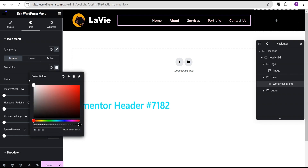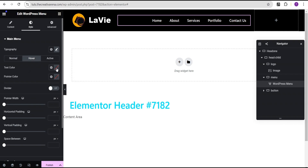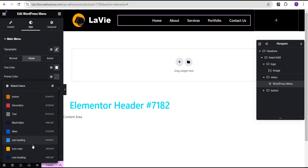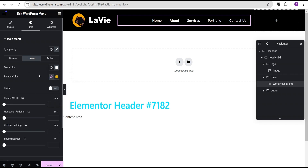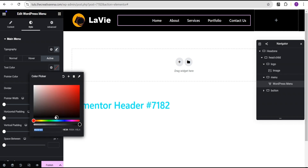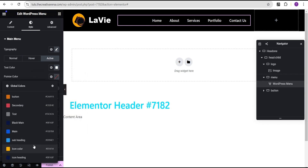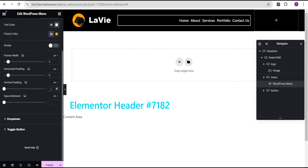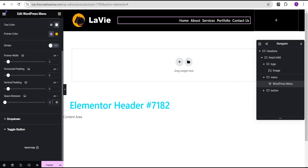I'm going to come over to the text color and change it to white. For the hover color I'll set it to white as well. The pointer color I'm going to set to the logo color, and for the active state I'll do the same — white and then logo color. Then I'm going to come over to the pointer width and set it to 3px. For the horizontal padding I'll set it to 5px, the vertical padding to 5px, and the space between to 5px.